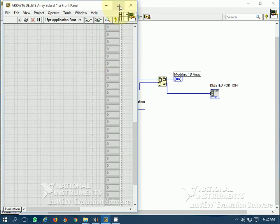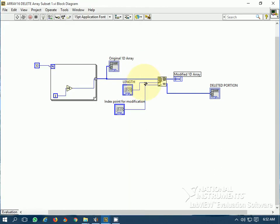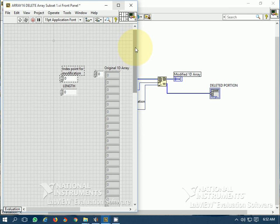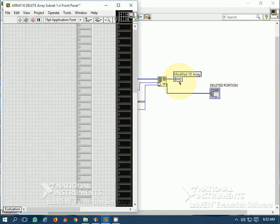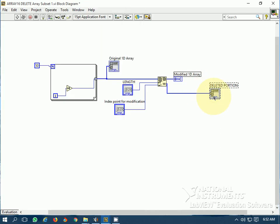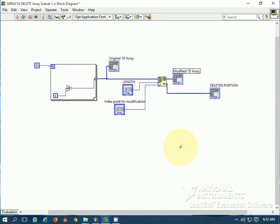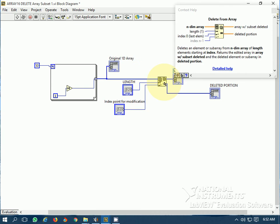This is the original 1D array I have generated. This is the length of the array to be deleted, and this is the index from where the original 1D array has to be deleted. This is the modified 1D array, and this is the deleted portion. So let's see how it works — this is the deleteArraySubset function, which deletes a subset of an array or an element from the array.